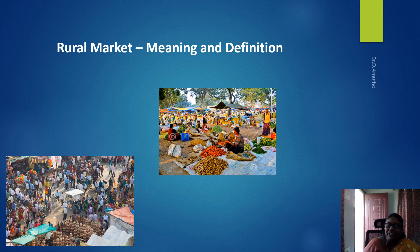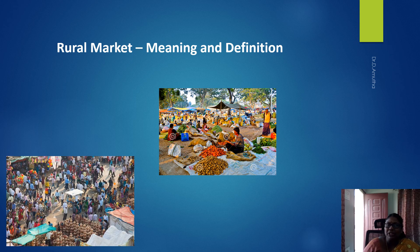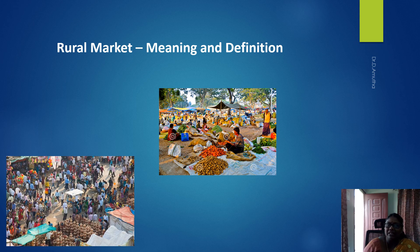According to the Census of India 2011, the rural market has been defined as a place where the population is not more than 5,000, the density of population is not more than 400 per square kilometer, and at least 75% of male workers are engaged in agriculture.